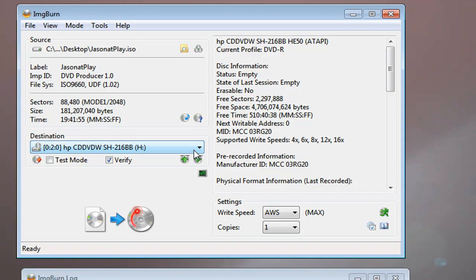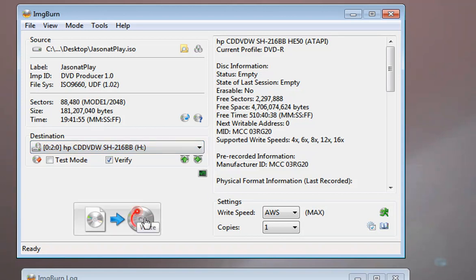And again, a Blu-ray disk can be represented by an ISO file just as a DVD file can. So once I've selected that, I just click this button here and it's going to write that ISO file to my disk and it's going to create a disk complete with navigation and the videos in it. I'm going to cancel that process right now.